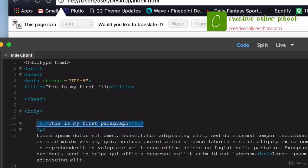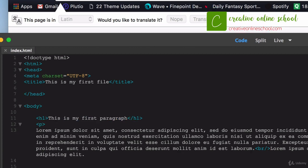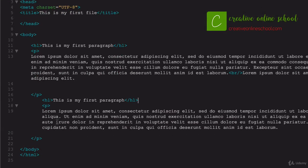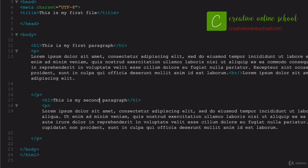I'm going to go ahead and just copy this, just to kind of make it a little bit easier here, and I'm going to add one below this paragraph. Now I'm going to go ahead and change my copy, just so I can see what the difference is. I'll say this is my second paragraph, and I'm going to change this header one tag, h1 tag, to a header two.